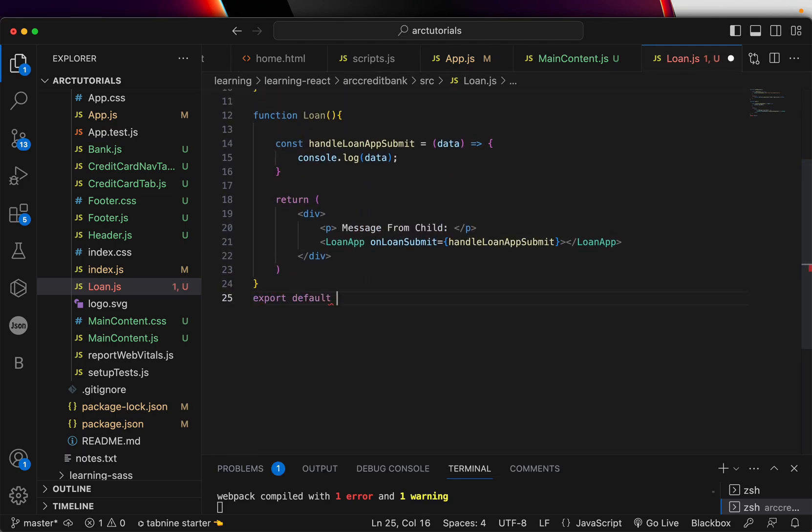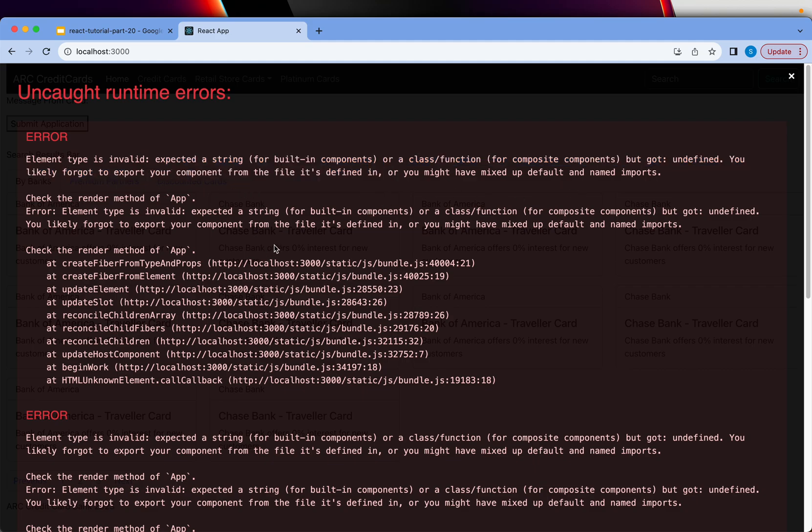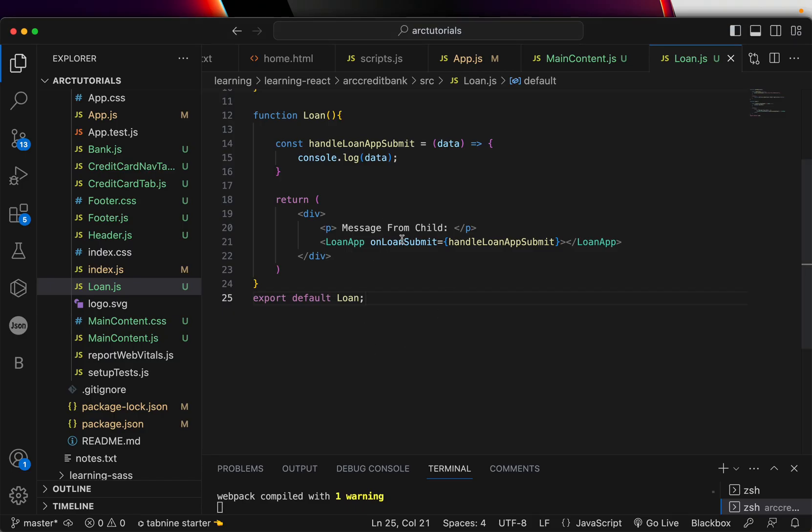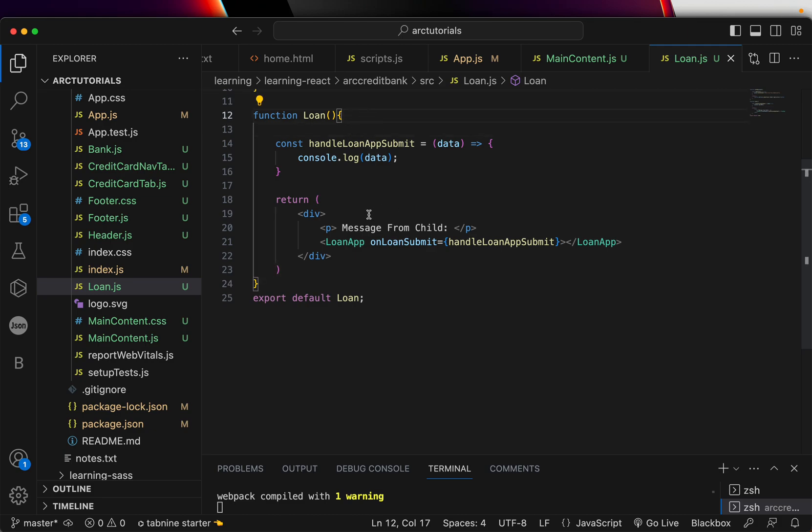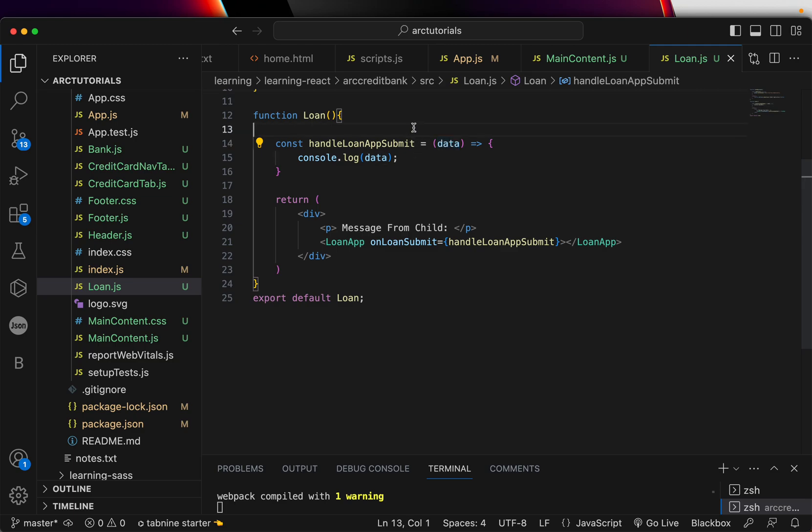We have exported the component. Now it says expected a string but got undefined. Let's check the code once again and see that we haven't made any spelling mistake or anything. We have the loan application, we have the handleLoan which is correct and we are closing that. This is good so far. We have a simple div, this is good. Here we are expecting data which is correct and we are just doing a console log. This is good so far.